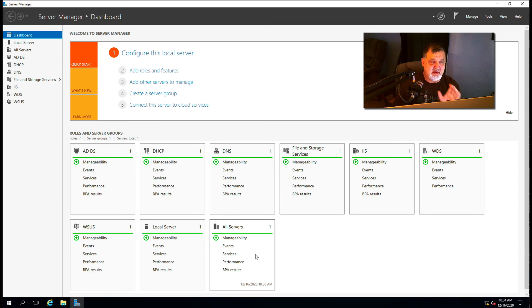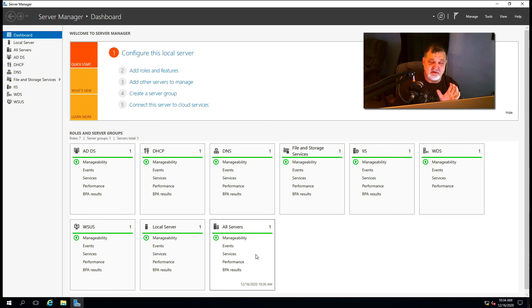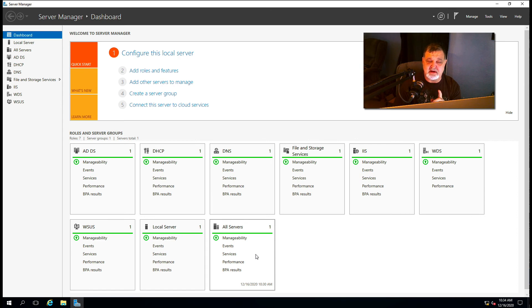So again, do not panic if you go into your dashboard and you see some red in there. Take a little time, investigate it, and I think this will help you clear that up very easily.